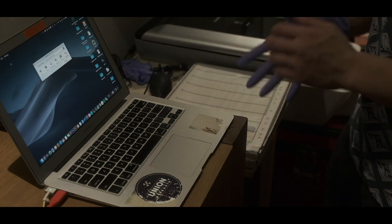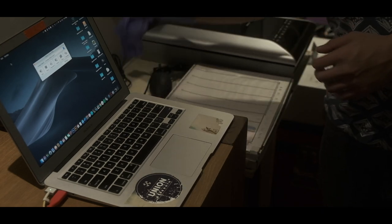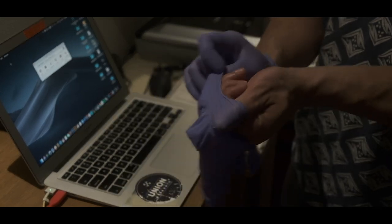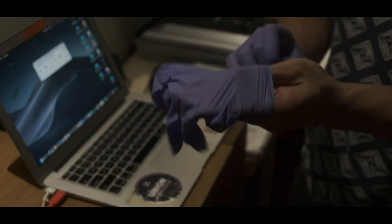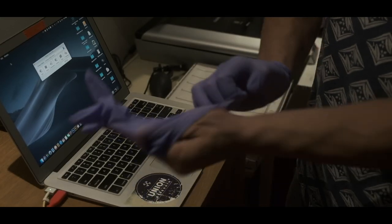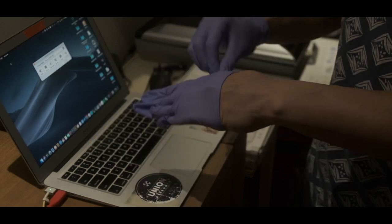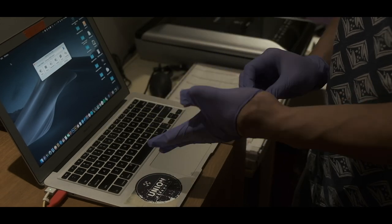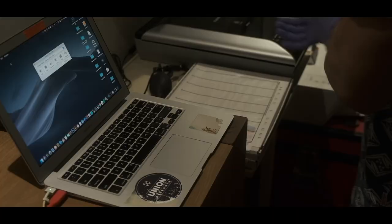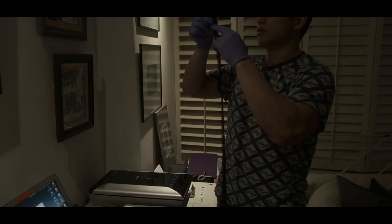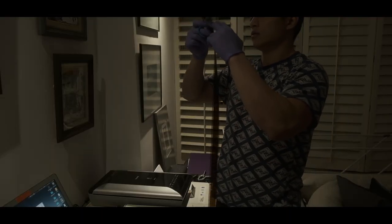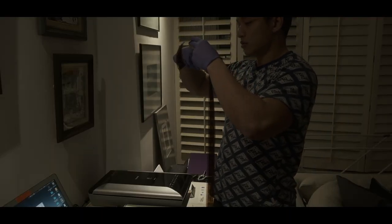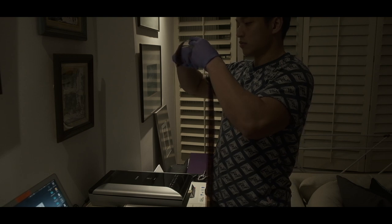So here we are. What you can see here is my little scanning station. I've got my laptop there, I've got my little hard drive plugged in to the left there just off camera. I've got some gloves on, I've got my scanner over there, and I've got my film sleeve ready to go.